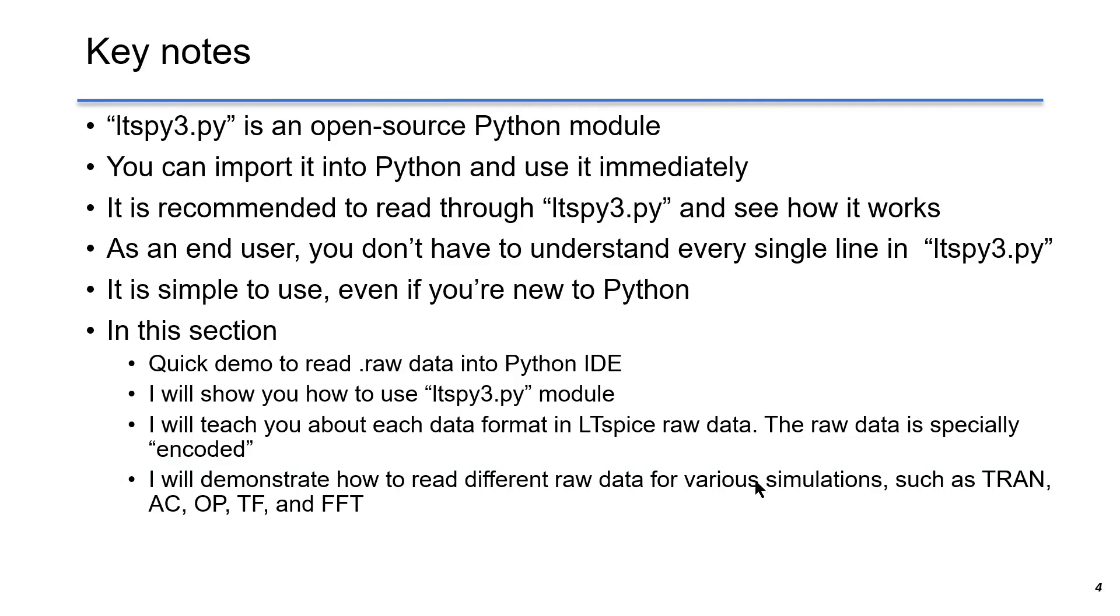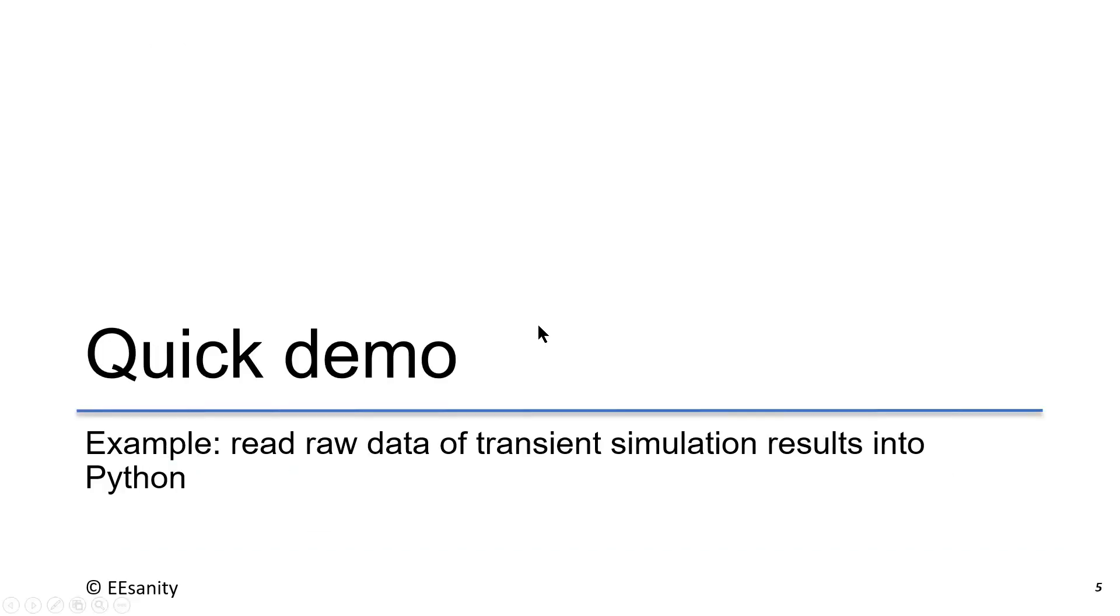Now let's get started. In this quick demo, I will show you how to read raw data of transient simulation results into Python.